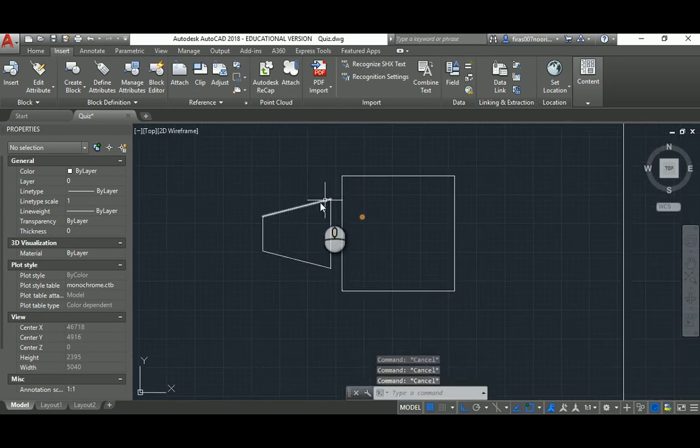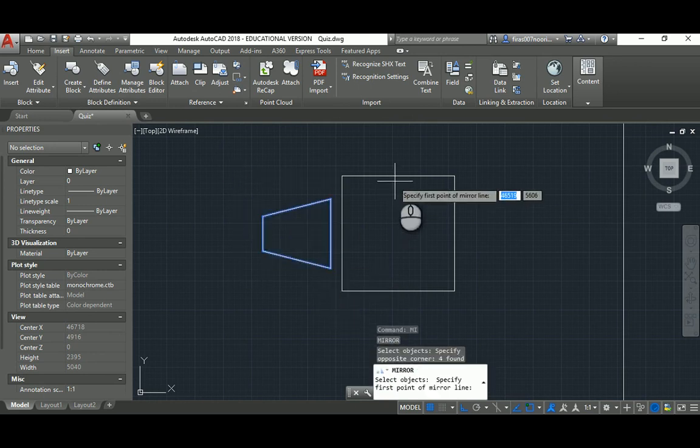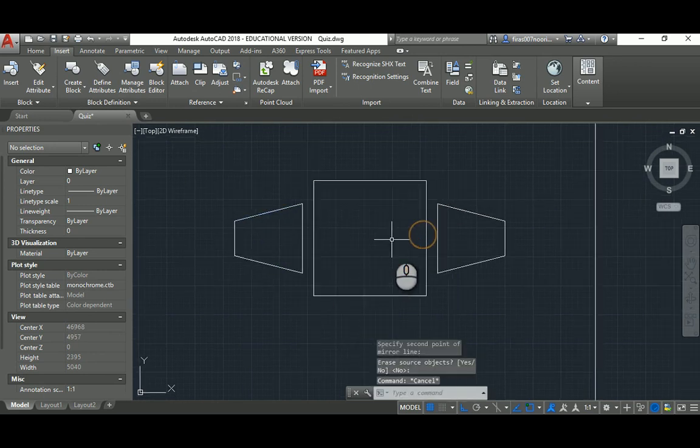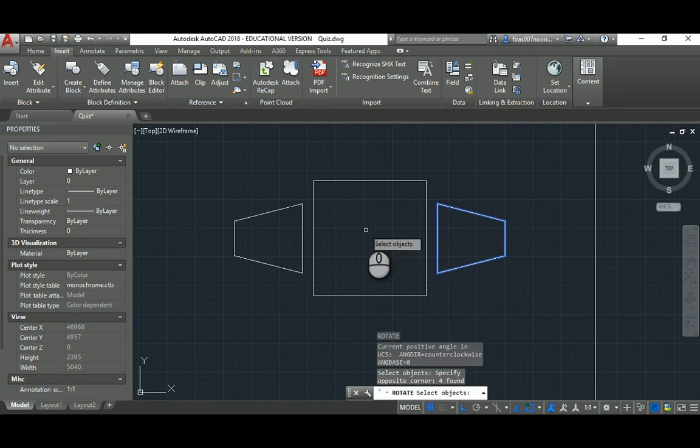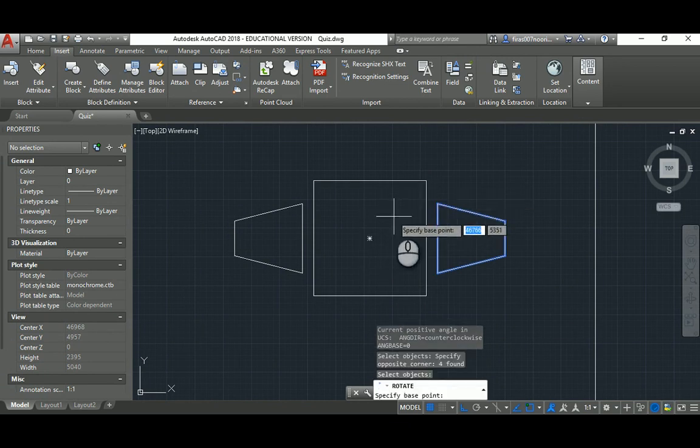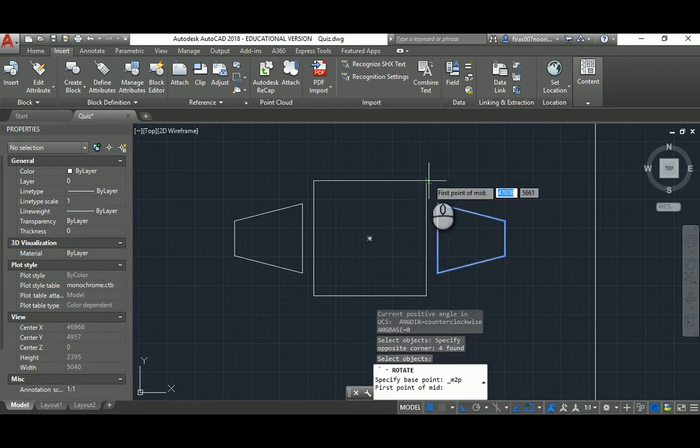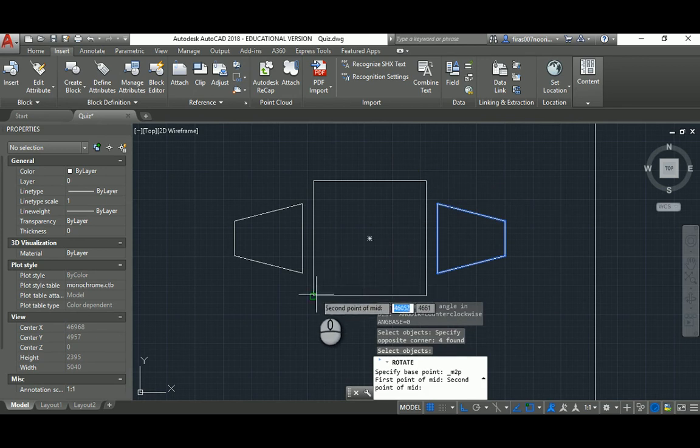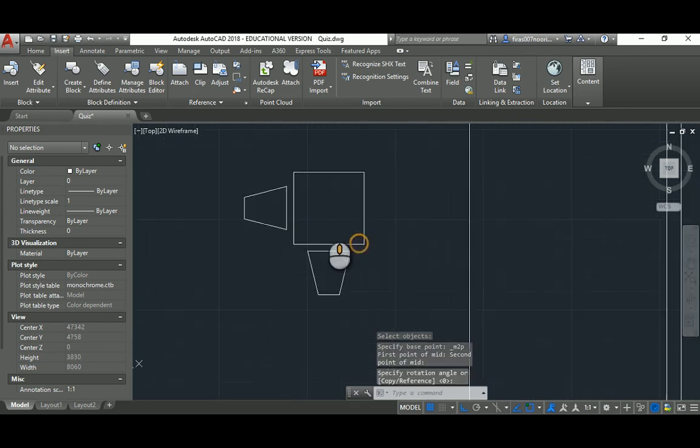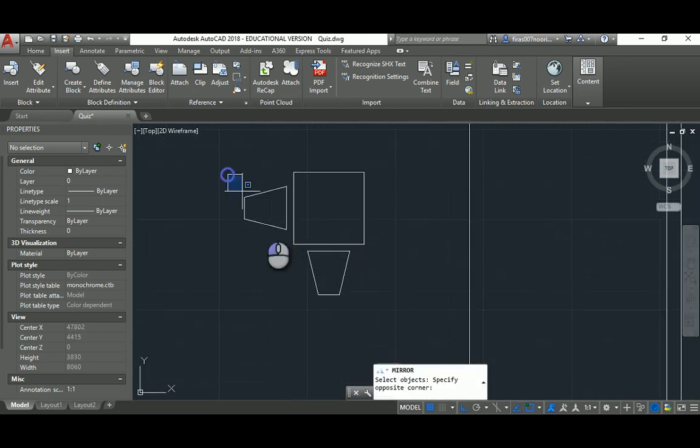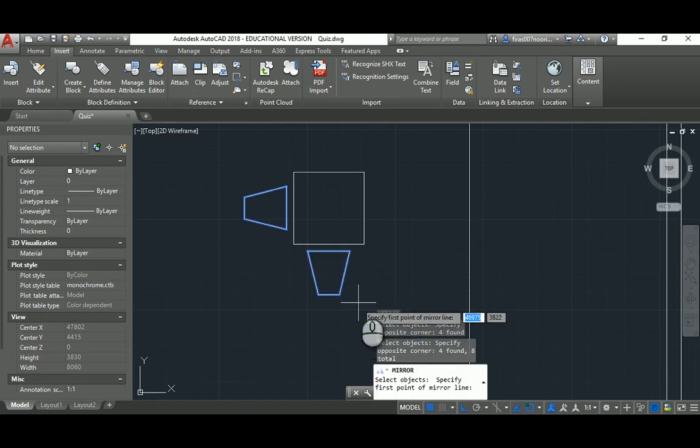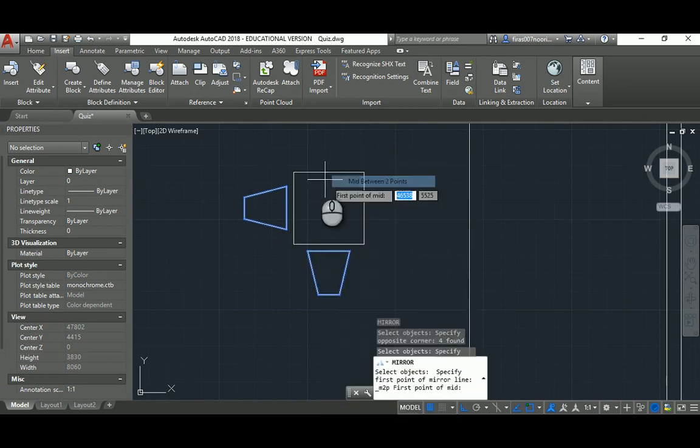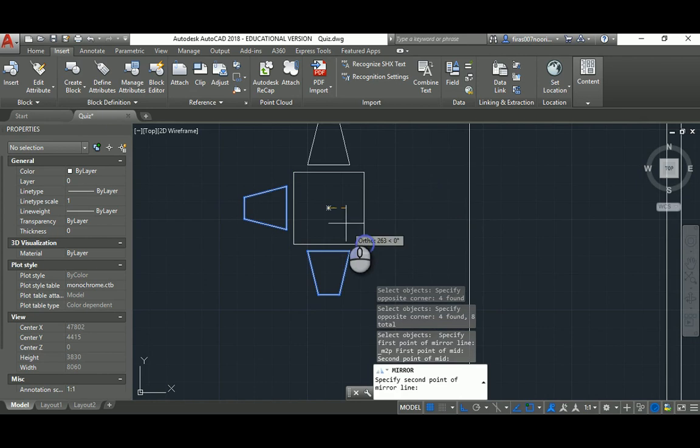Now I'll mirror again. And then rotate RO, select that guy, space, the base point, shift and right click mid between two points, and select this and this. Now you see that I made this first side, so mirror again, space, shift and right click mid, and I want it between this guy and this guy and this guy like that. And by this it's done.